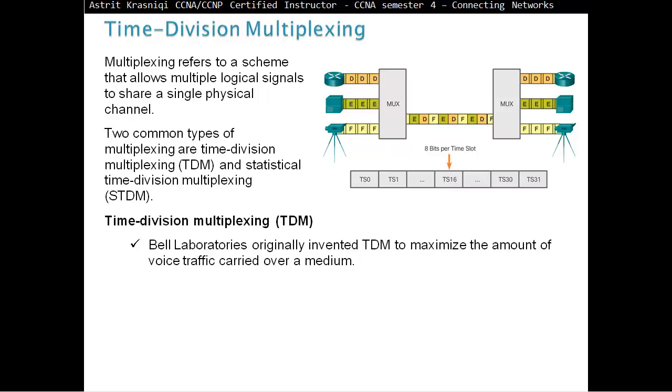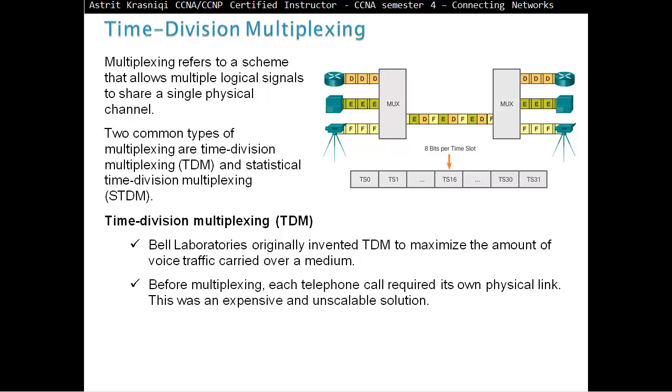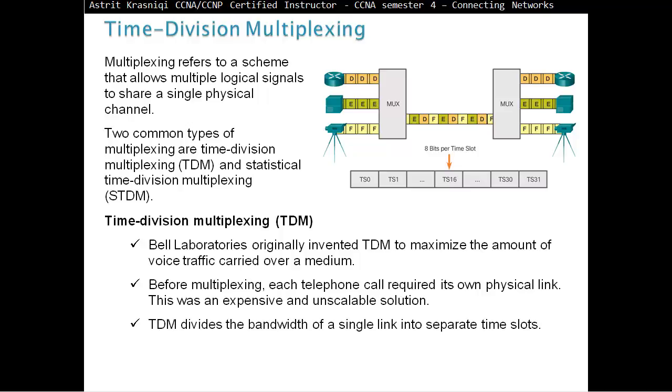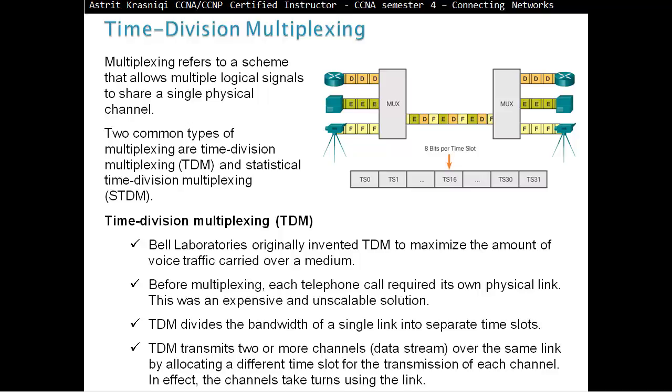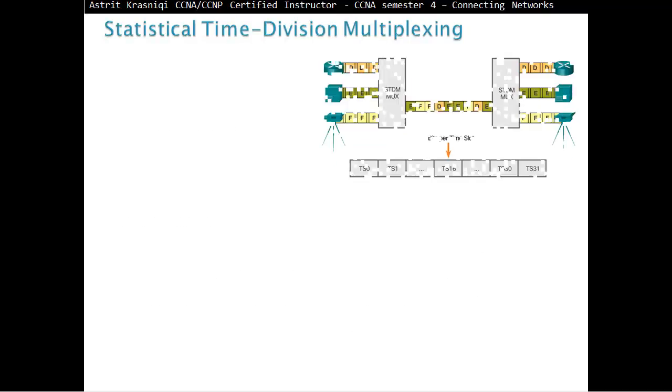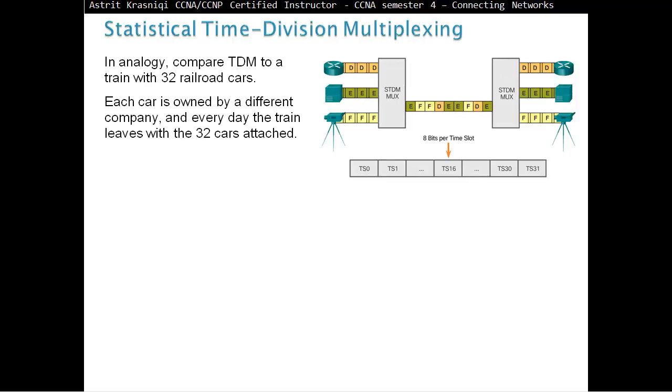Two common types of multiplexing are time-division multiplexing and statistical time-division multiplexing, or STDM. Time-division multiplexing was invented by Bell Laboratories, originally to maximize the amount of voice traffic carried over a medium. Before multiplexing, each telephone call required its own physical link. This was an expensive and unscalable solution. TDM divides the bandwidth of a single link into separate time slots. TDM transmits two or more channel data streams over the same link by allocating a different time slot for the transmission of each channel.